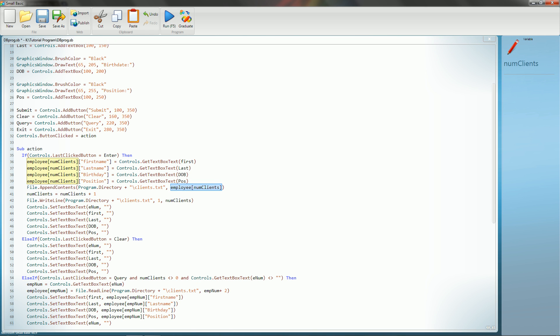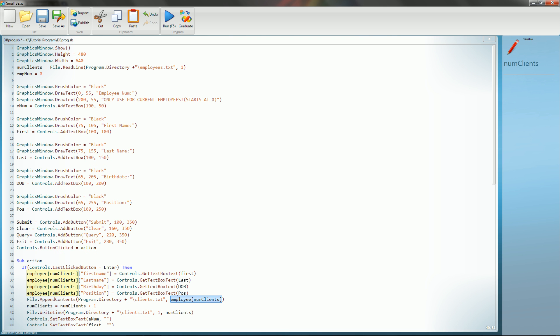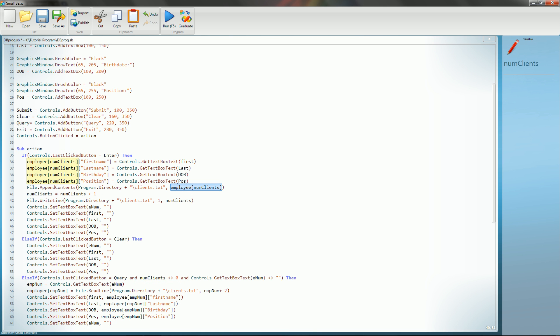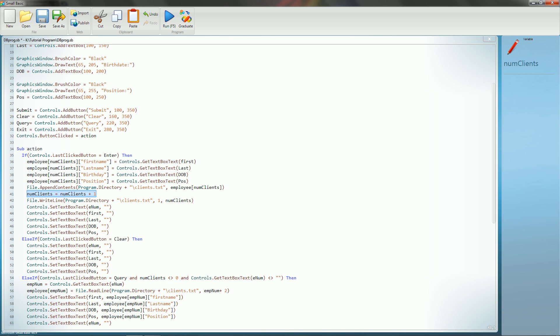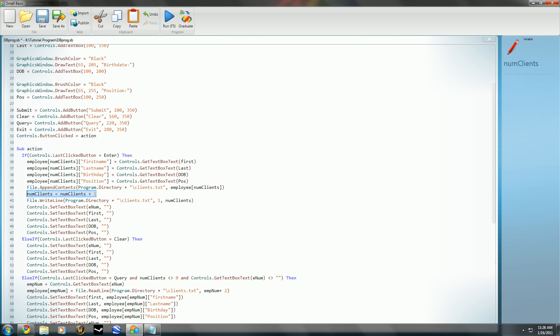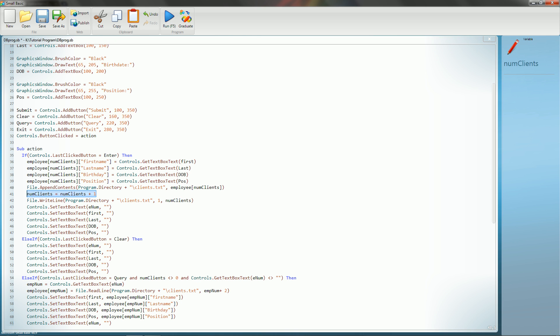So this, the employee subnumClients would, in effect, do the same thing as if you were to type in textwindow dot write line employee subnumClients. And it will write that to the file and then save it and then close it. Once we do that, we also need to increase the amount of clients that we have because we have upped it. So we do numClients equals numClients plus one. That increments it by one to show that we have an additional one. And that will also write it using file dot write line to that file on line one.